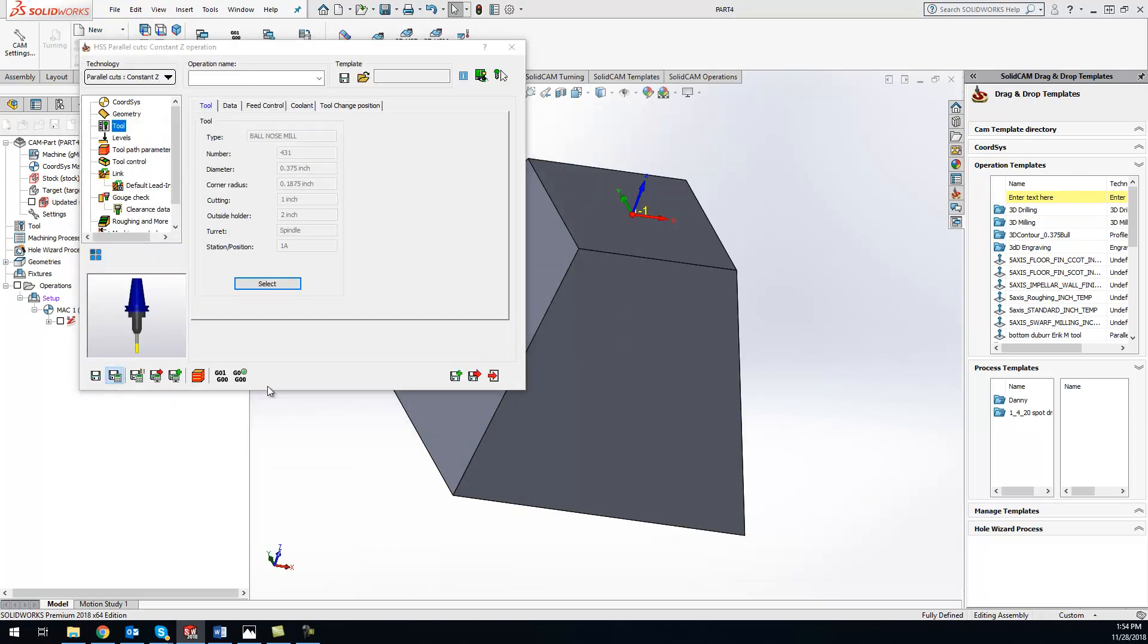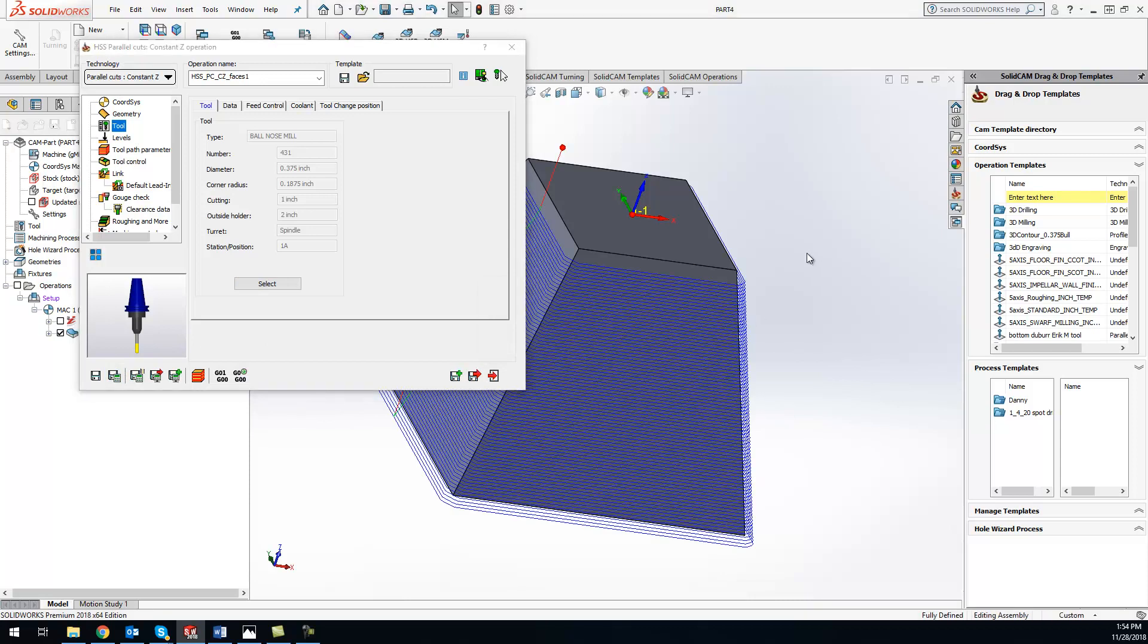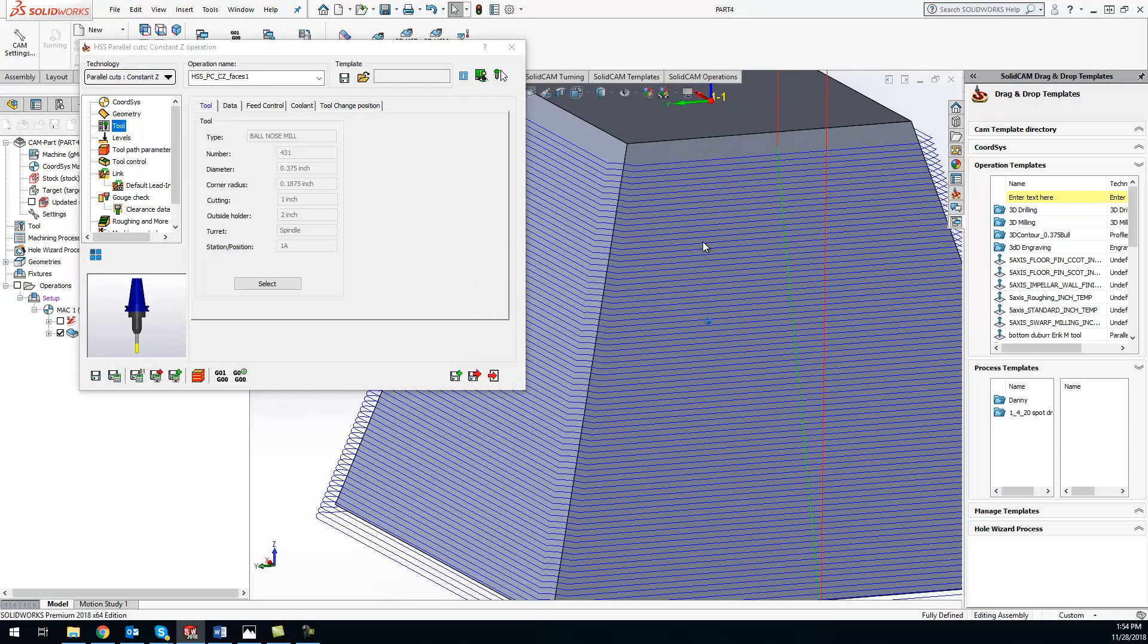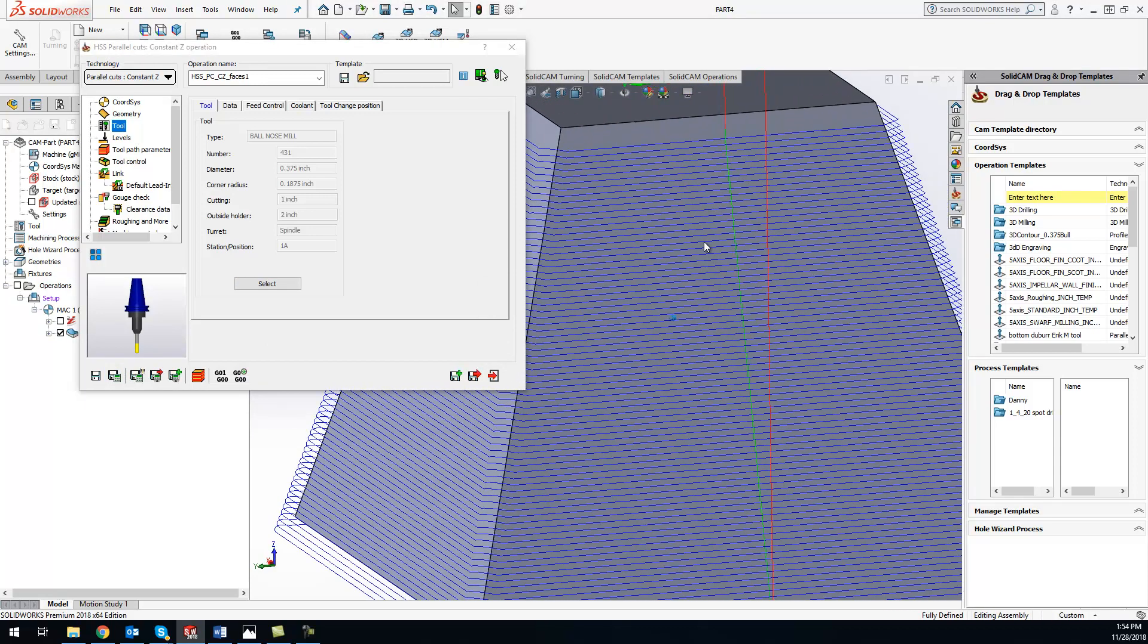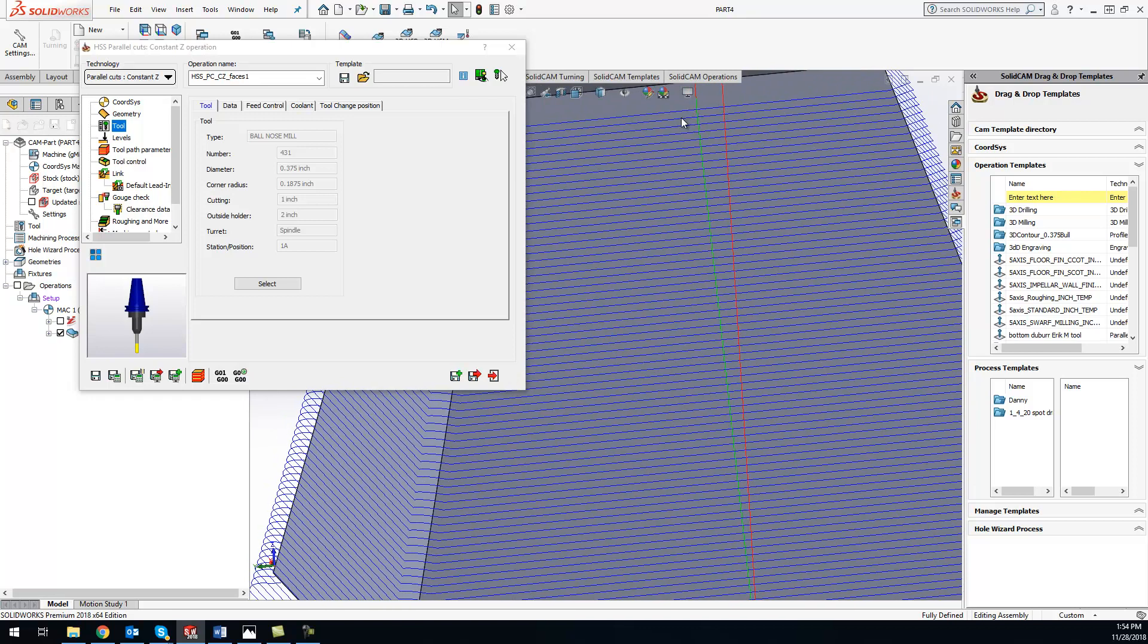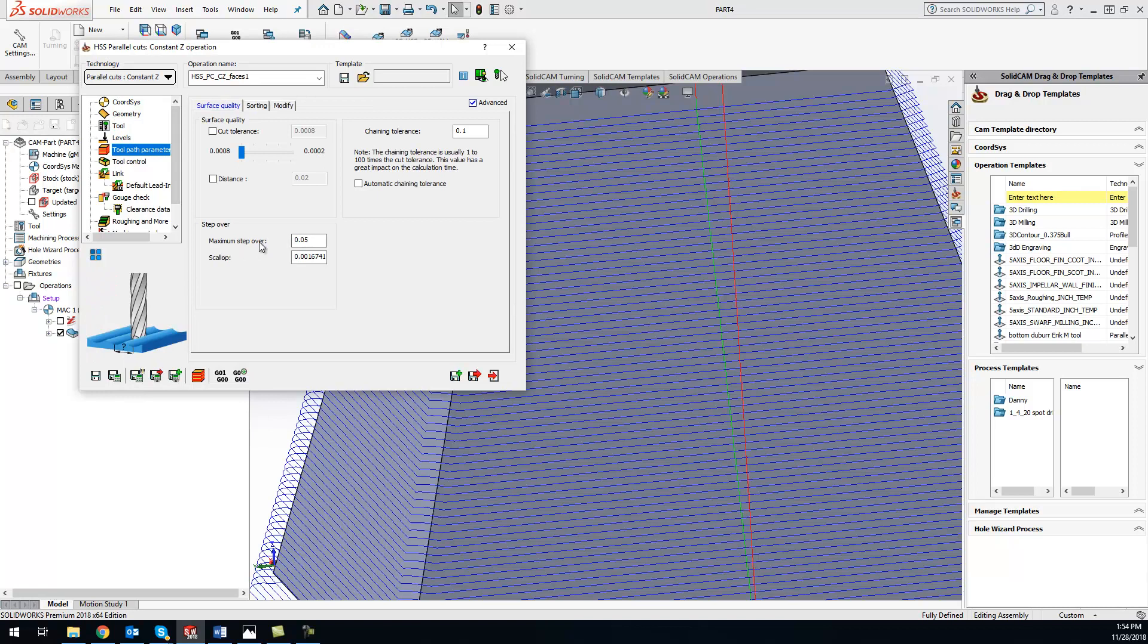So we've got our ball end mill, and from right here I can just do save and calculate, and we'll be able to see the path on there. So you can see where it's constantly stepping down in Z, the exact distance that I specify within the tool path parameters. So I'm constantly going down 50 thousandths.